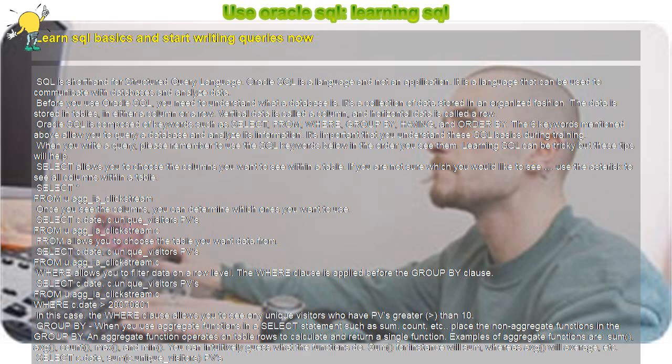SELECT allows you to choose the columns you want to see within a table. If you are not sure which you would like to see, use the asterisk to see all columns within a table. SELECT asterisk FROM u.agg_ia_clickstream. Once you see the columns, you can determine which ones you want to use.